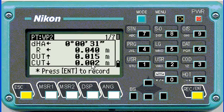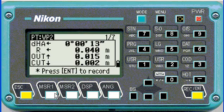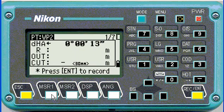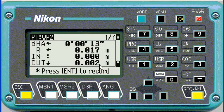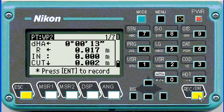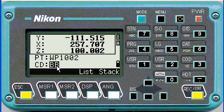There we go, and we still need to go right a bit more. If I measure again, you can see it's coming closer, and then you decide when it's good to stake out and enter and put the point in the ground.